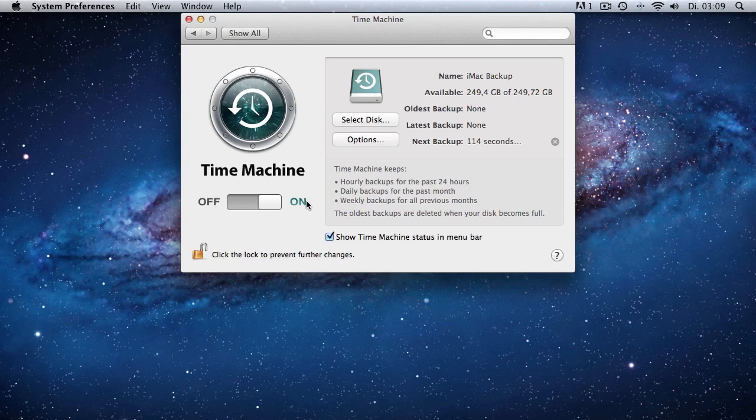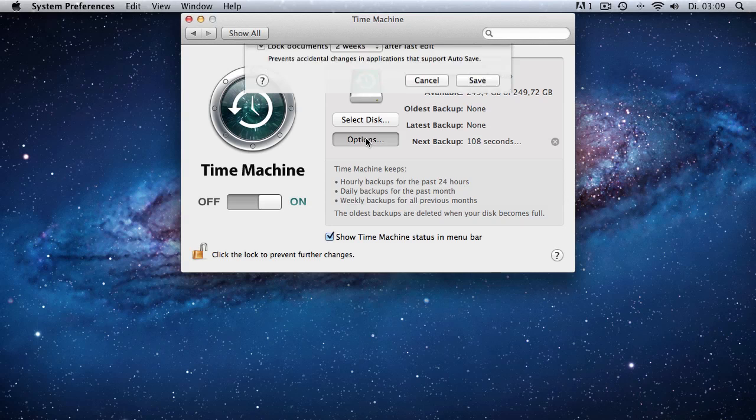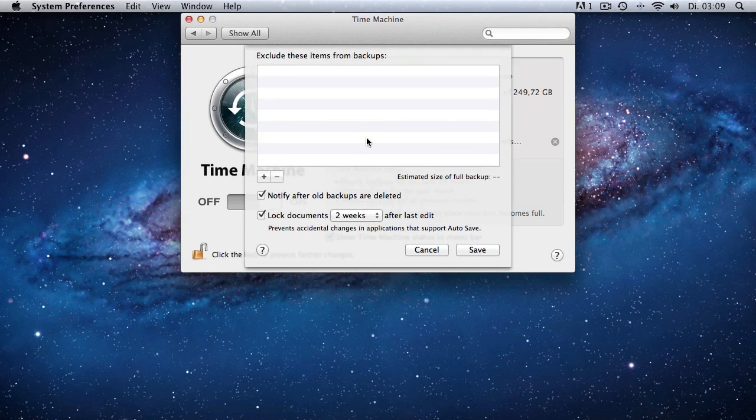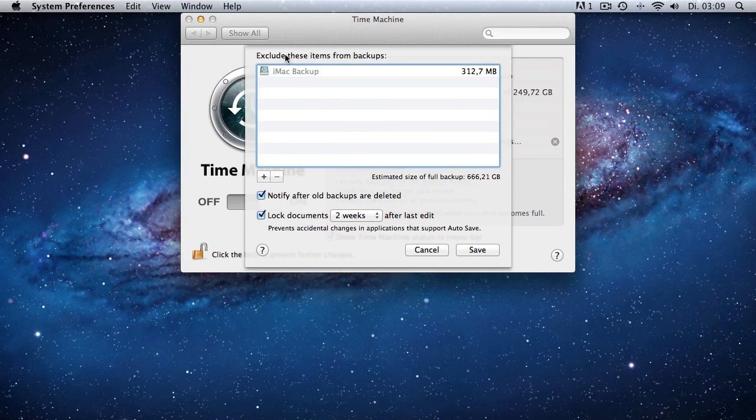So now Time Machine is programmed and you can see that we have hourly, daily, weekly and monthly backups for our files and this allows you to go back in time and restore files that you deleted accidentally.